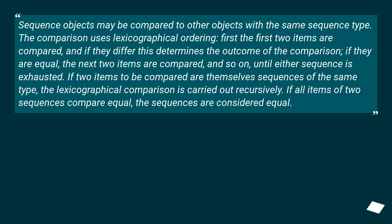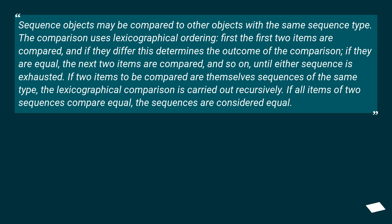Sequence objects may be compared to other objects with the same sequence type. The comparison uses lexicographical ordering. First, the first two items are compared, and if they differ this determines the outcome of the comparison. If they are equal, the next two items are compared, and so on, until either sequence is exhausted.